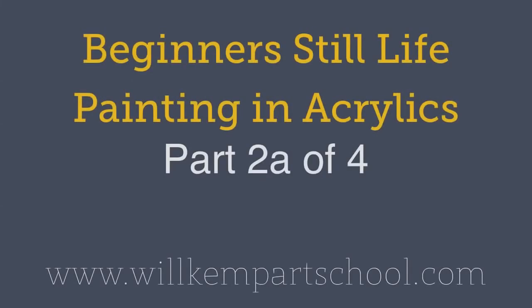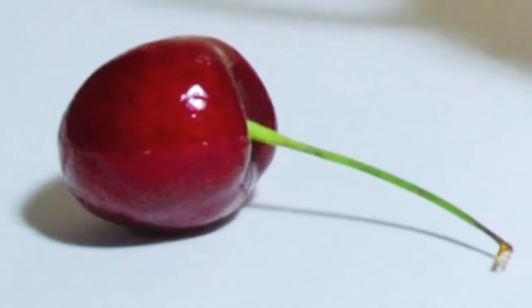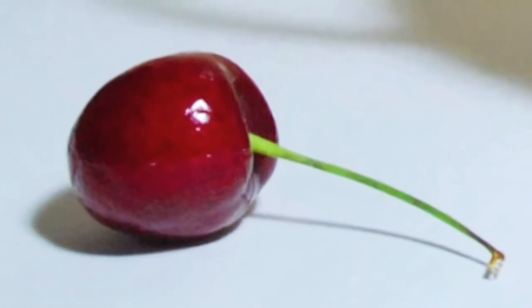Good morning class, this is Will Kemp from Will Kemp Art School and this is part two in this acrylic still life painting course.